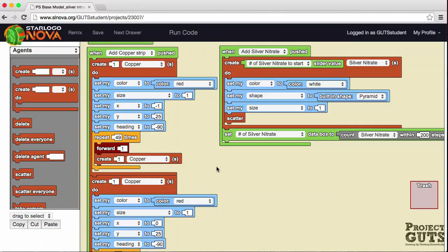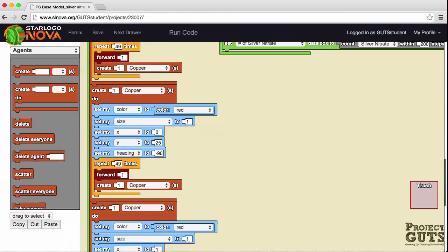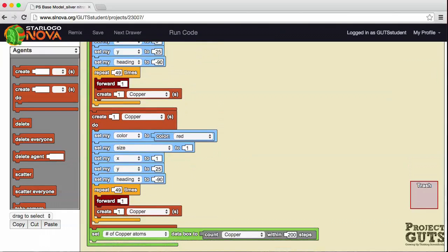Then we start the same process again, but this time the first copper agent is at a different x location — x equals 0, y equals 25 — and again 49 times, one copper agent creates 49 more going down in a column. This continues until we have 50 plus 50 plus 50, giving us 150 copper agents total. The data box gets updated by counting how many copper agents there are within 200 steps.